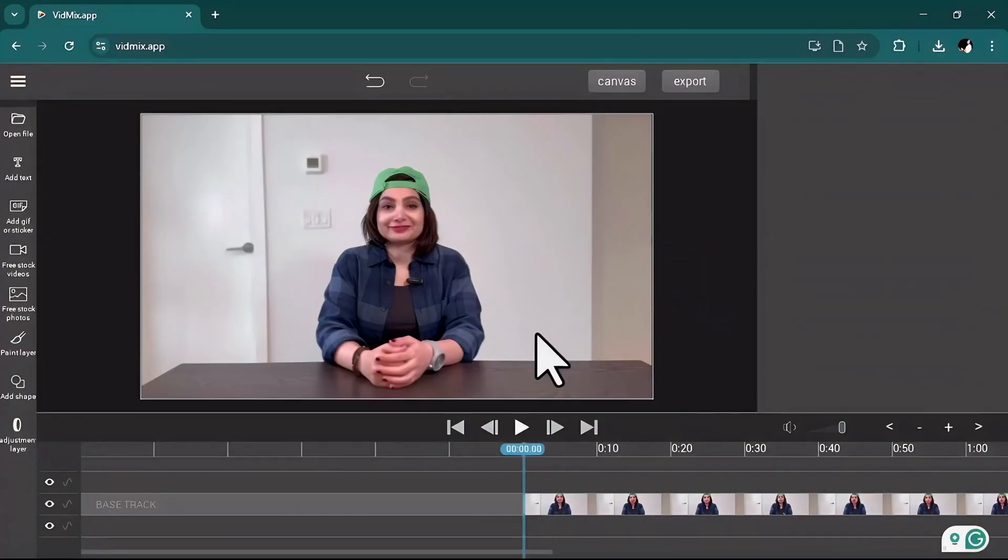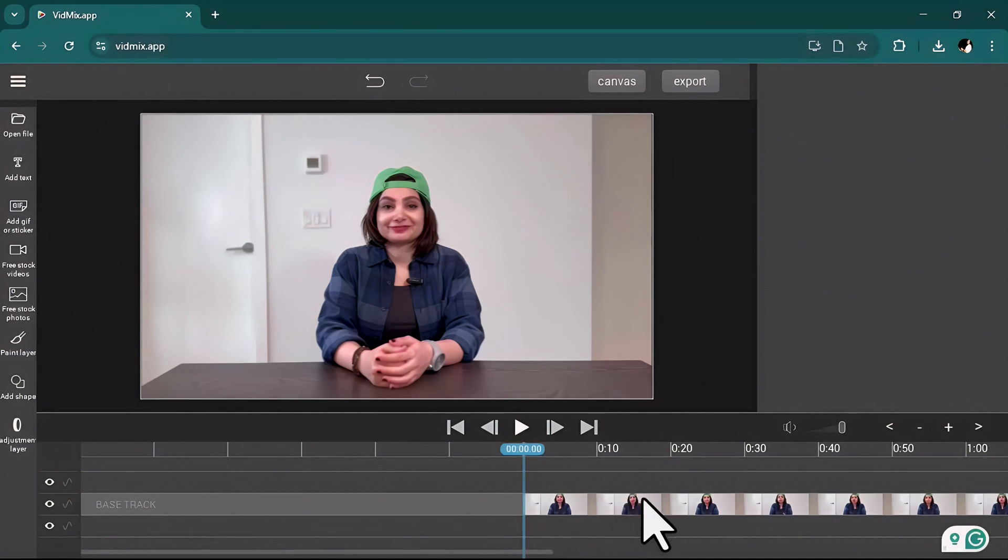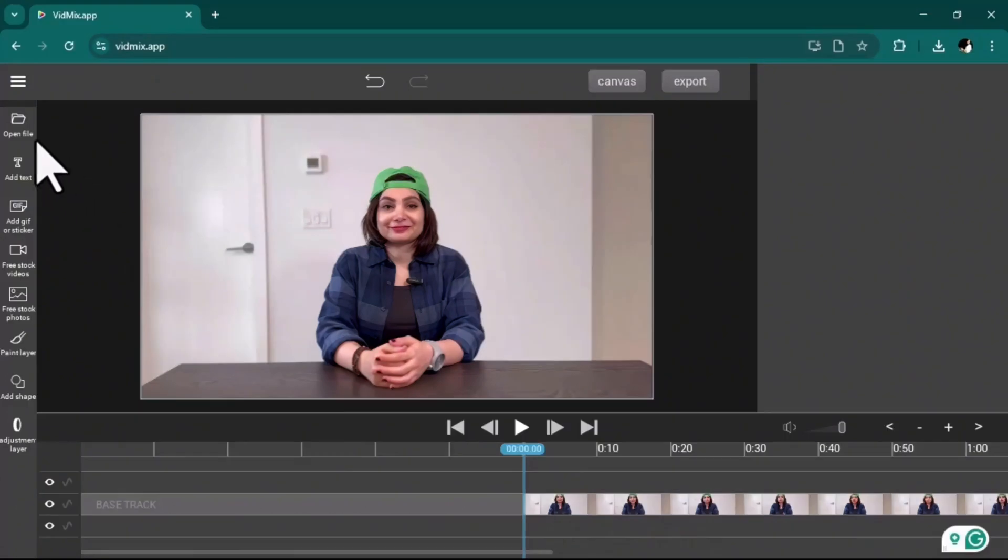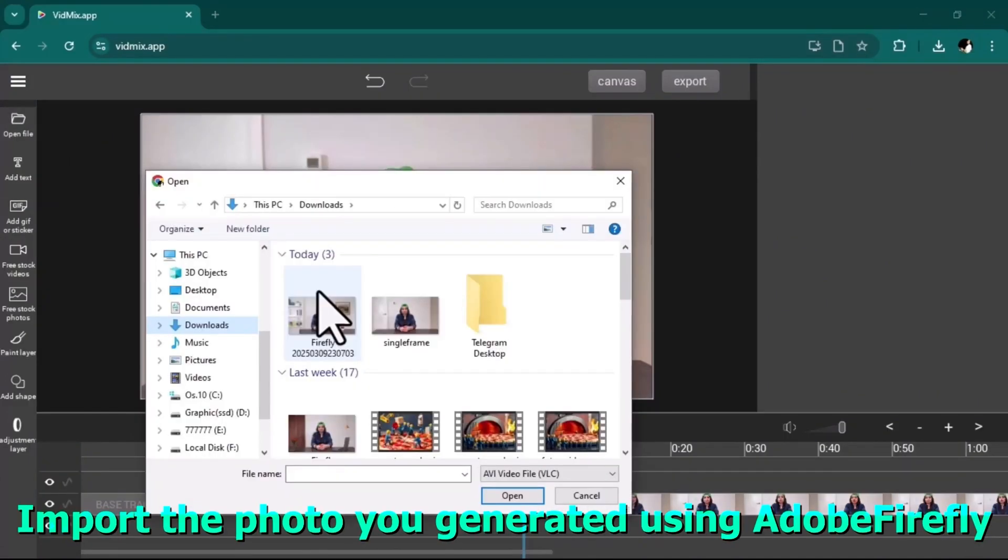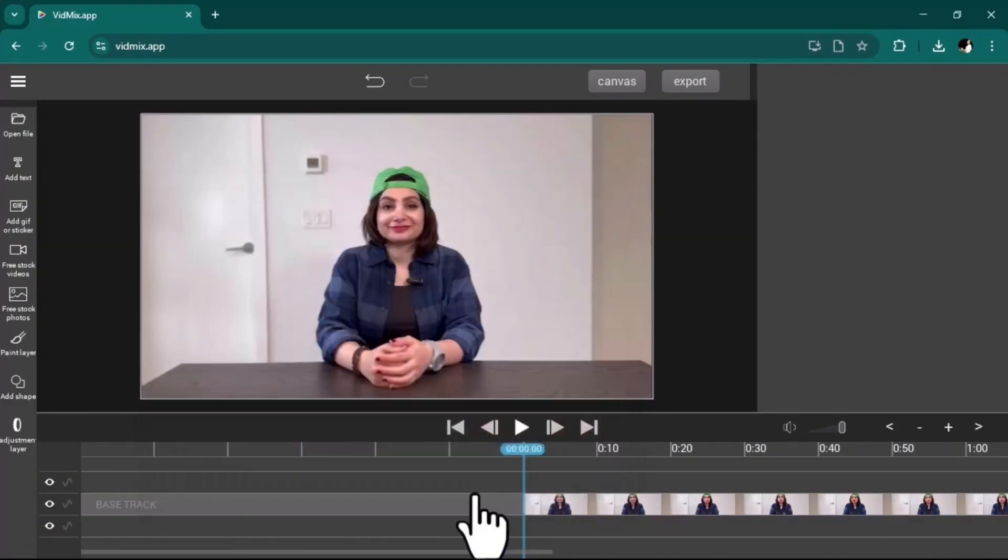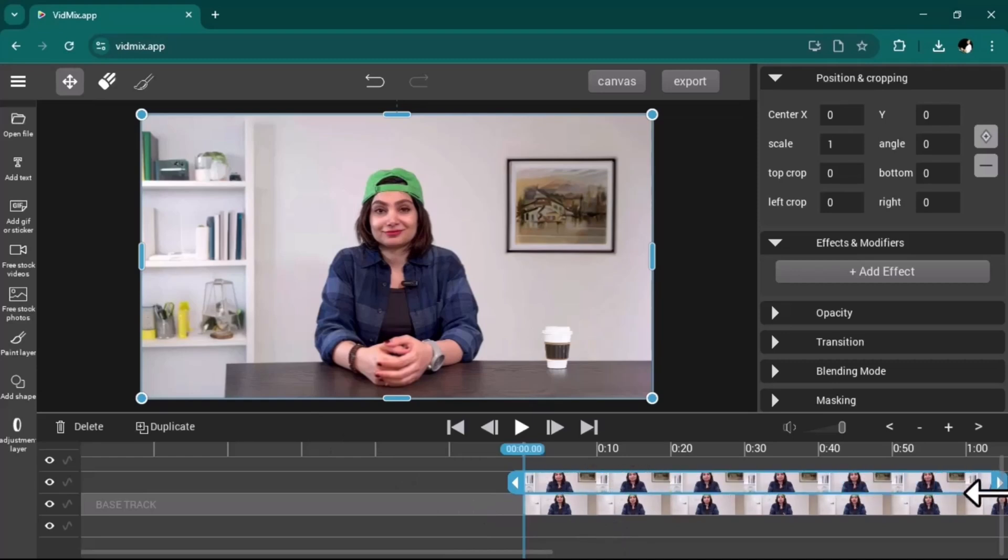To replace the background we just made in my video, I'm back to withmix again and I imported the main video before. Right now I should go and import the photo we generated together. Perfect, now I will extend it until the end of the video.